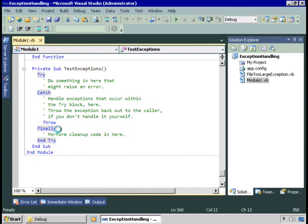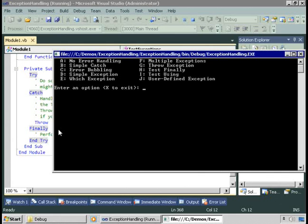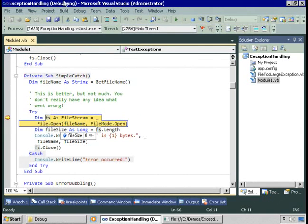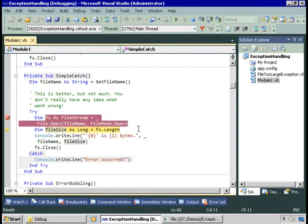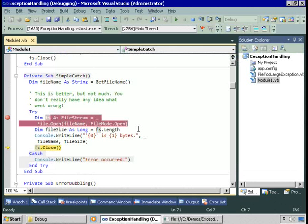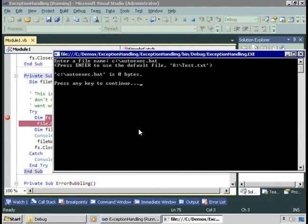Now let's run this application again and see an example of simple catching of exceptions. I'll run the simple catch example. This time we'll enter a file that exists — let's say autoexec.bat. We come in, try to open that file, and it succeeds. We then find the size of the file from the length property and display that to the user, then close the file. That worked.